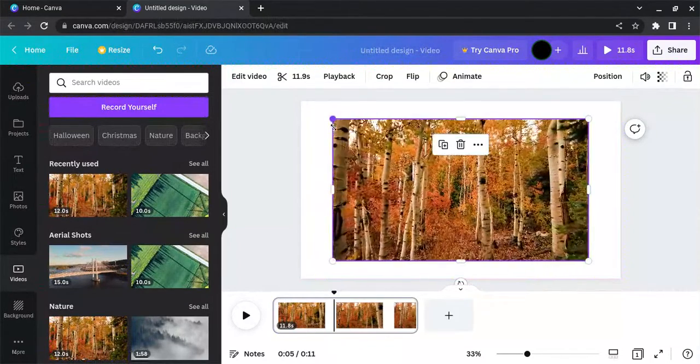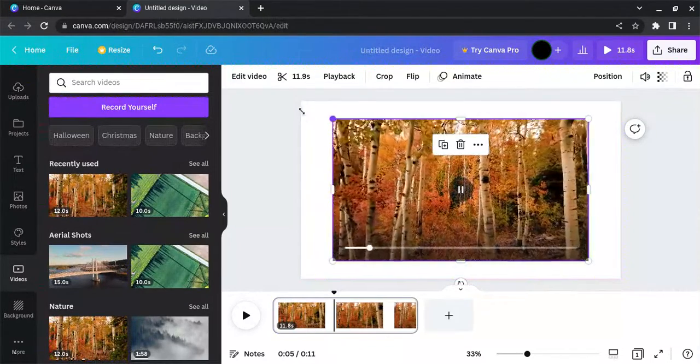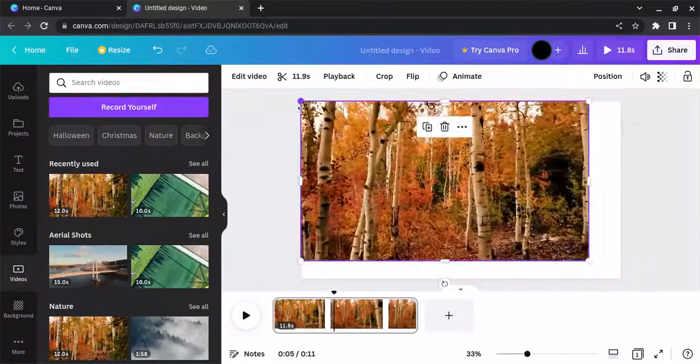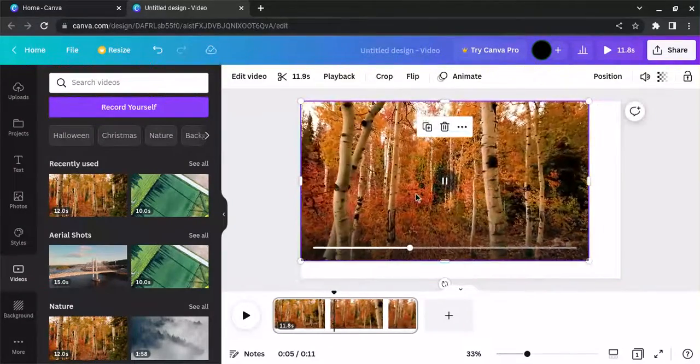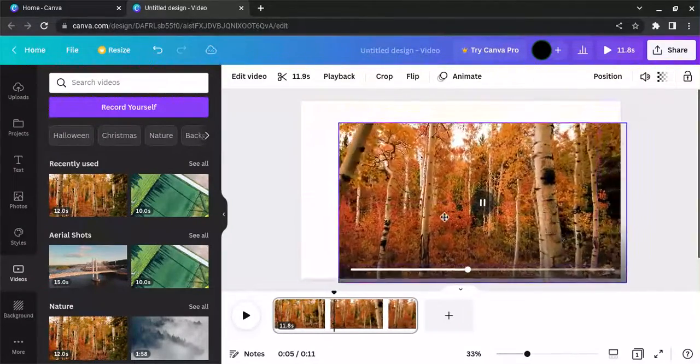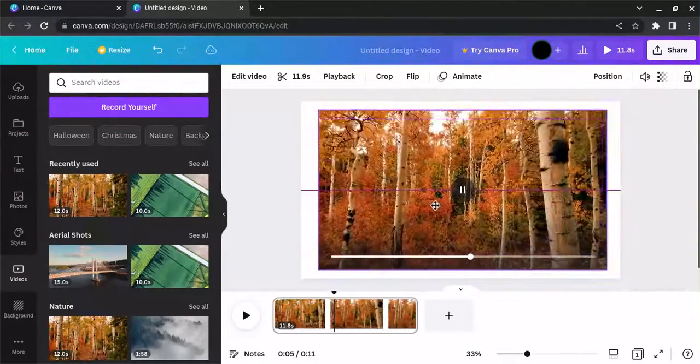You can use the corners to drag it out to the size you want, or you can just click on it to reposition it on the page.